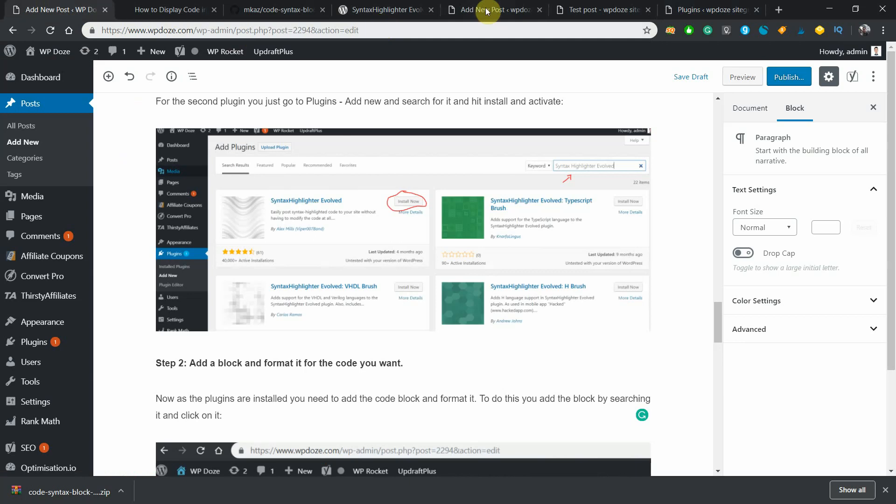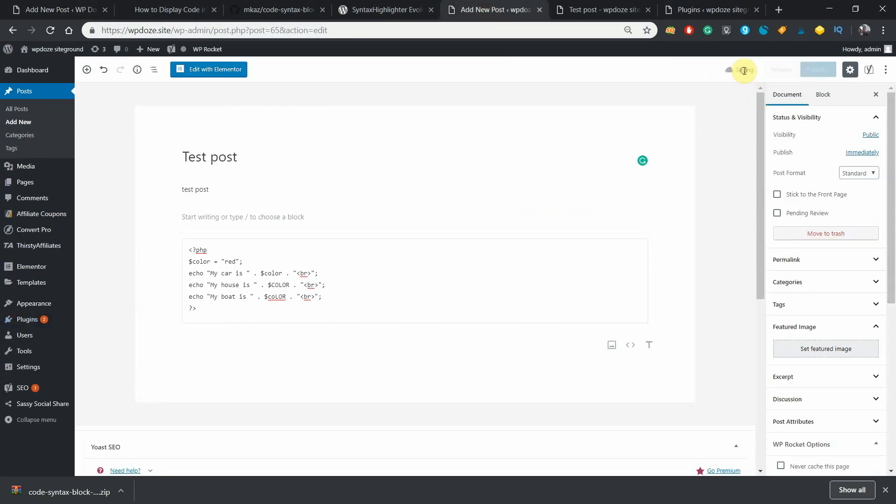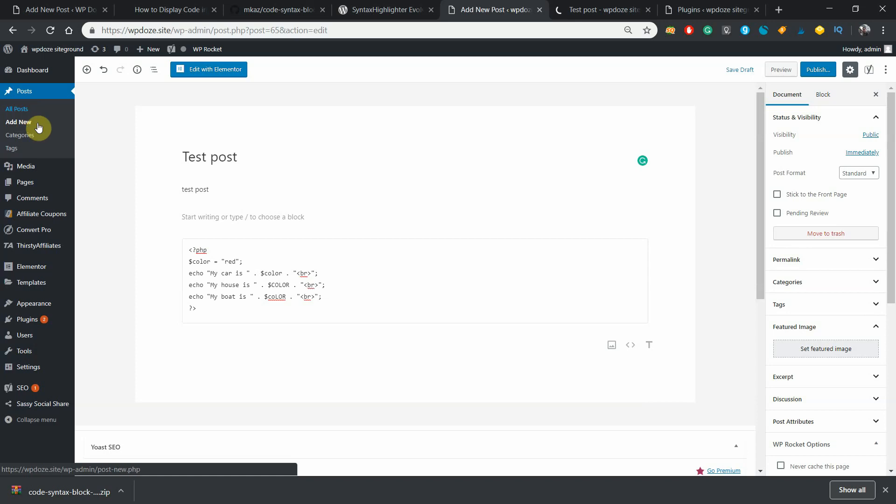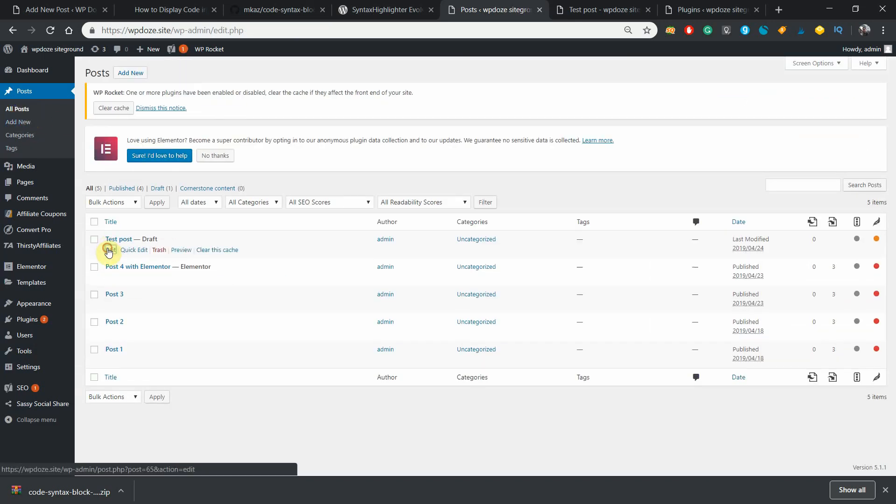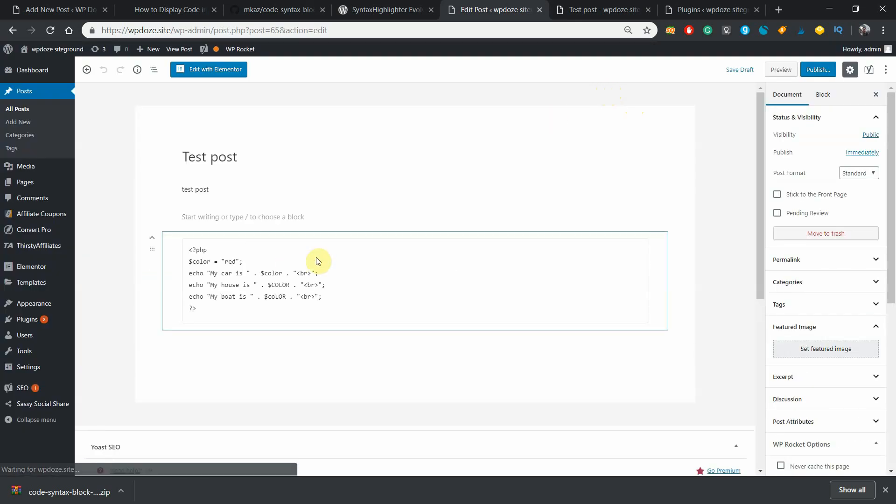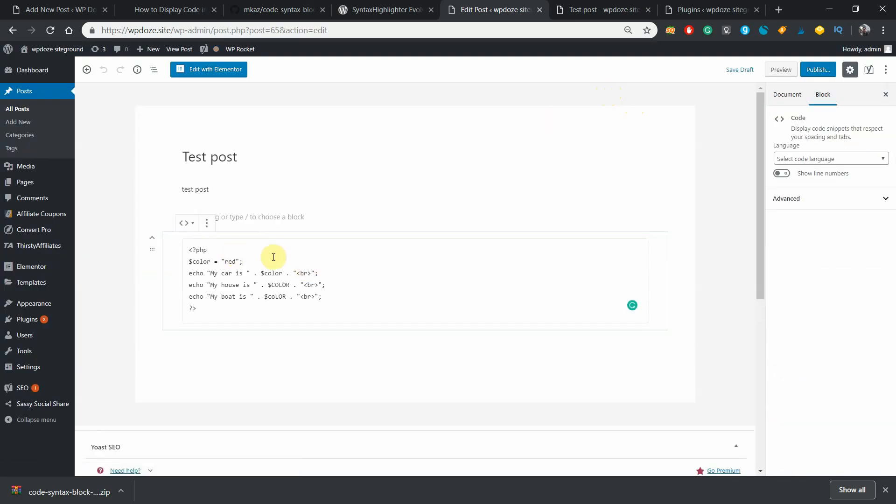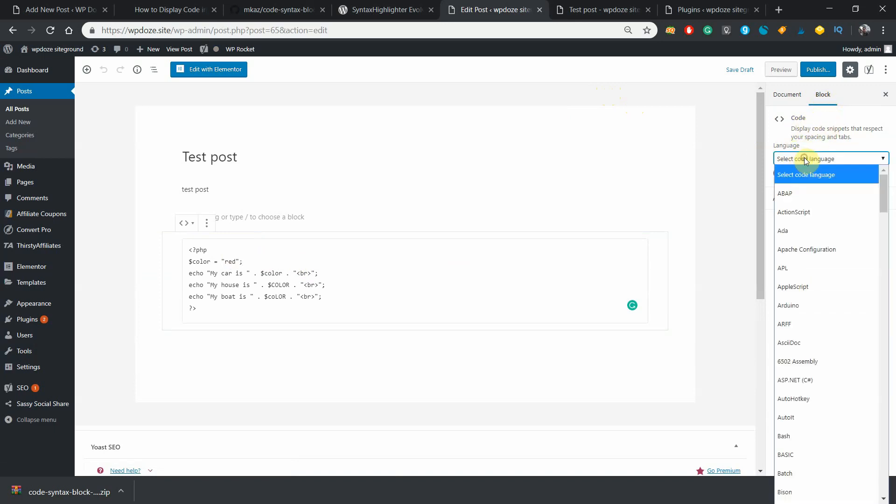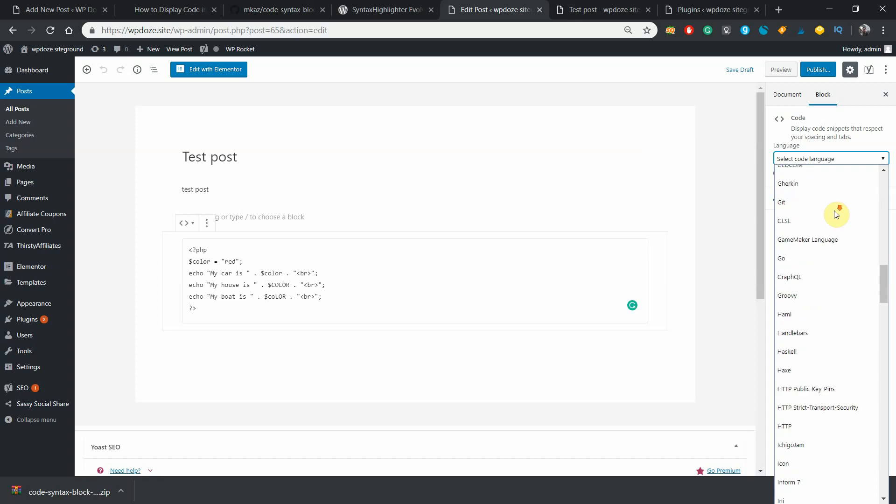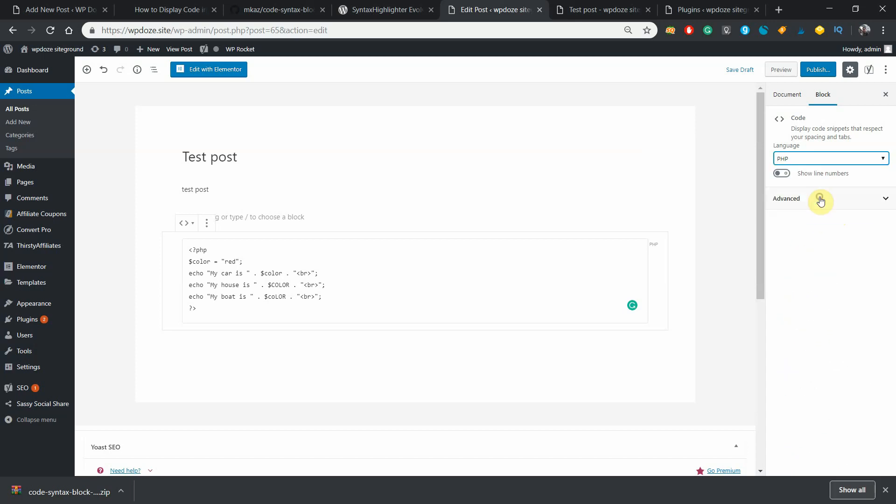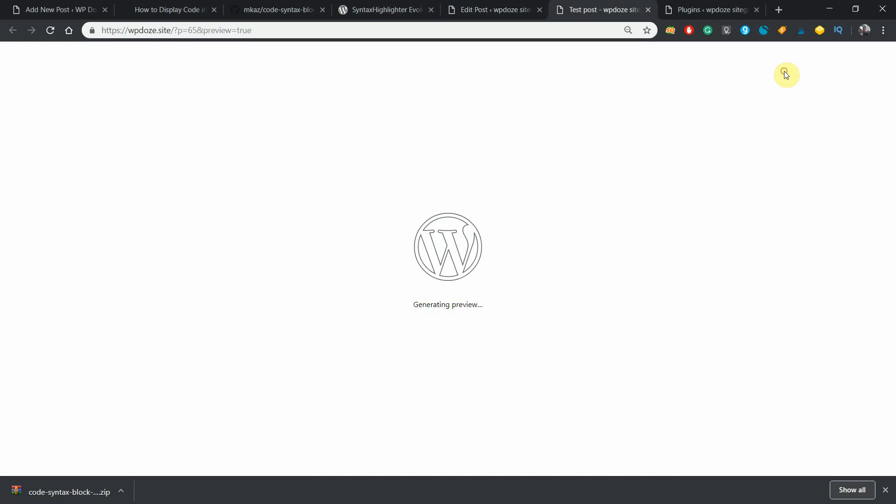Now if we go to the post, let's save it as draft first and we'll open it again to see the options. Okay, saved. Let's open it again, this is the test post. If we go to the code that we have added, you will see that in the right side in the block area now you have some options like the language - you can choose from here, there are many languages. The code is PHP, you choose PHP here. You can choose to show line numbers or not - we don't do that. Just hit preview. Now you'll see that the code will be highlighted and will look nicer.